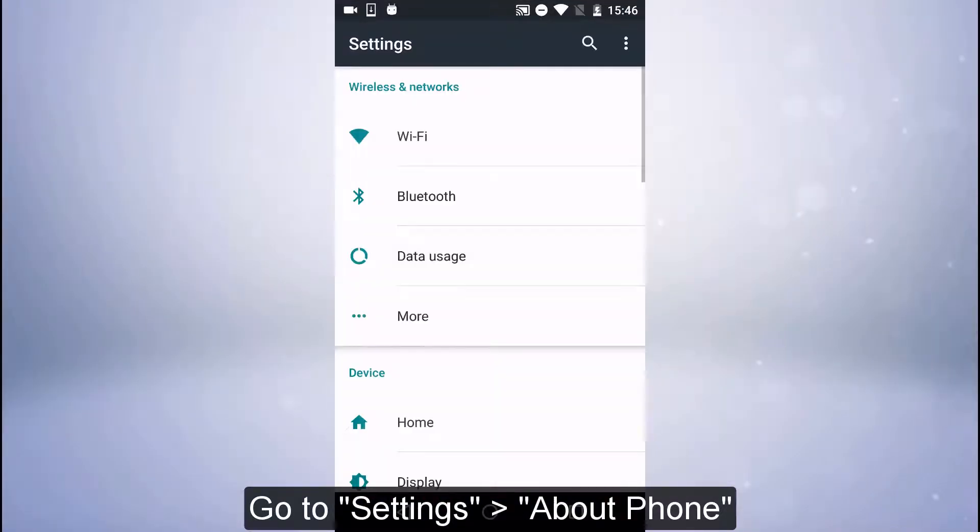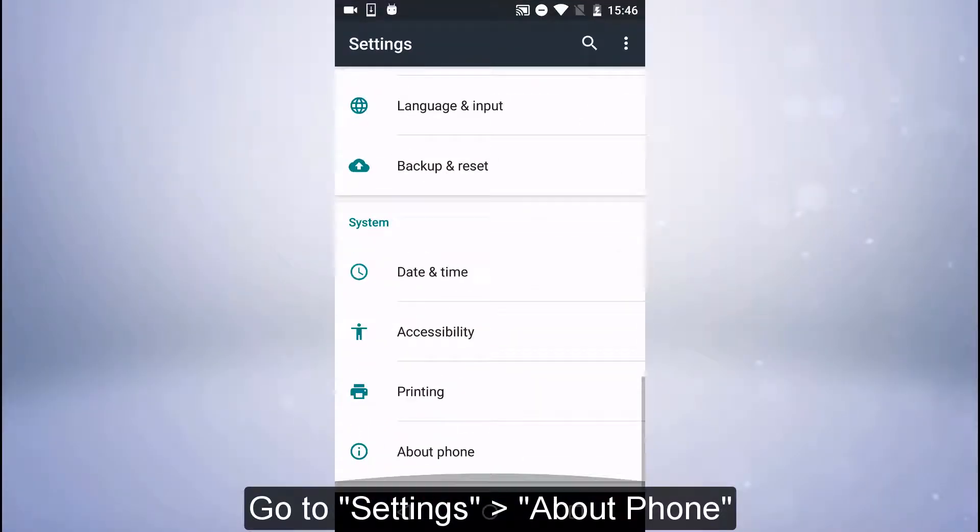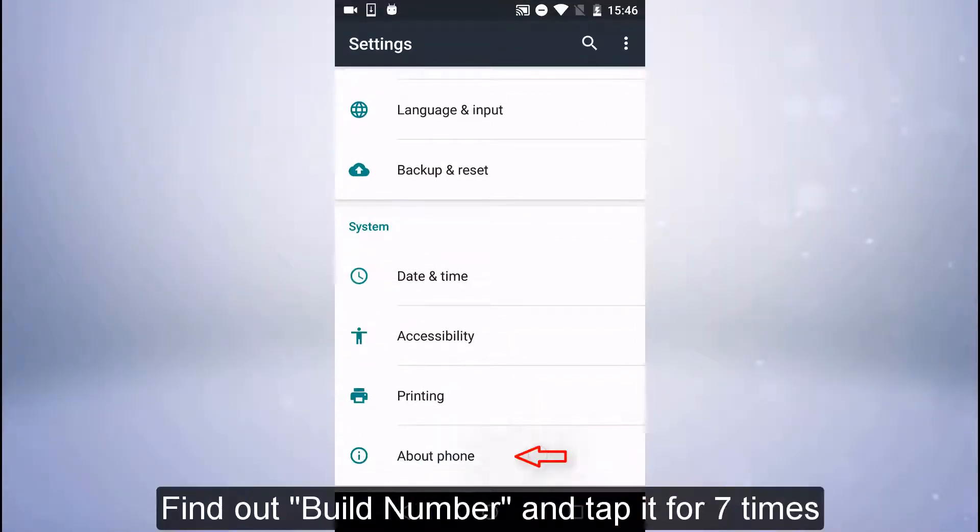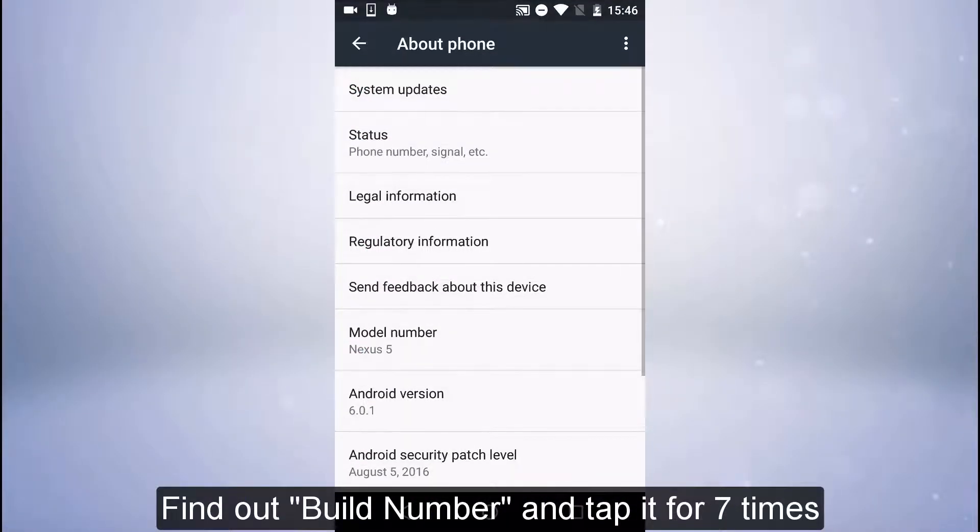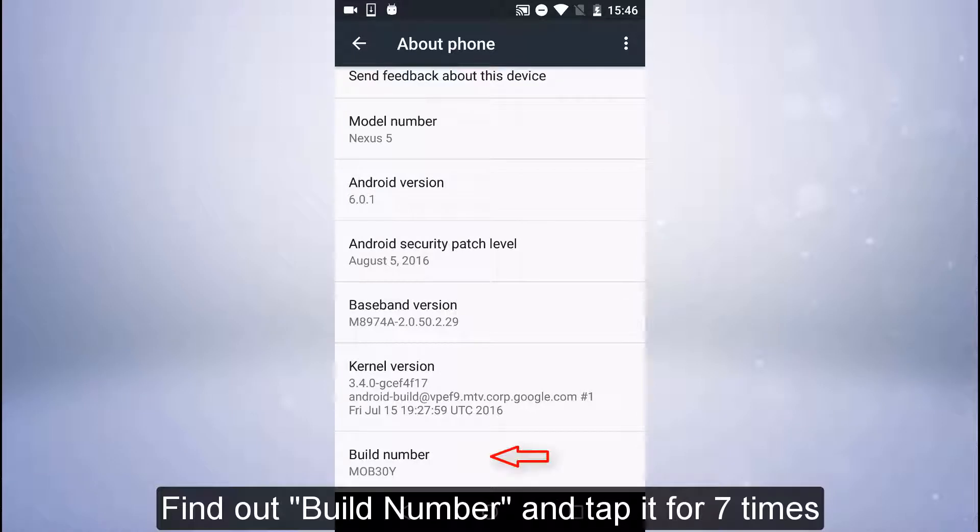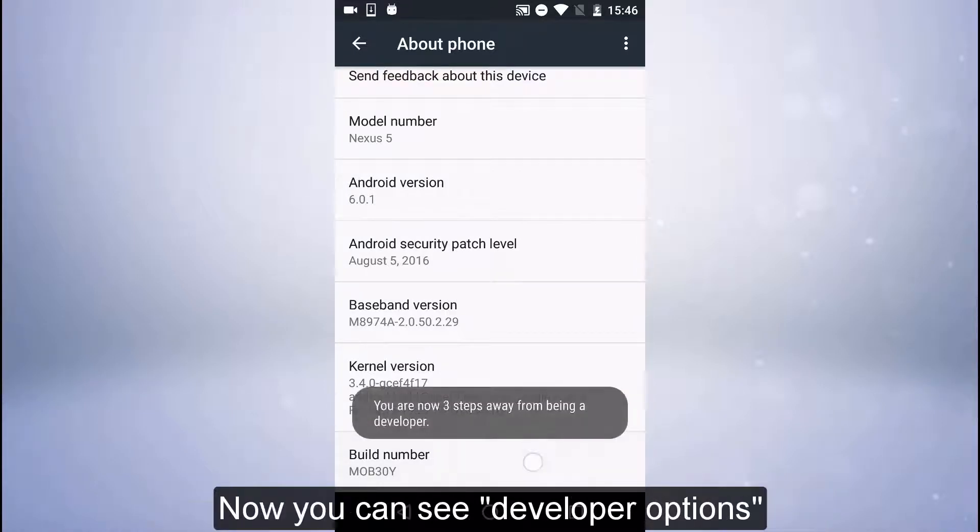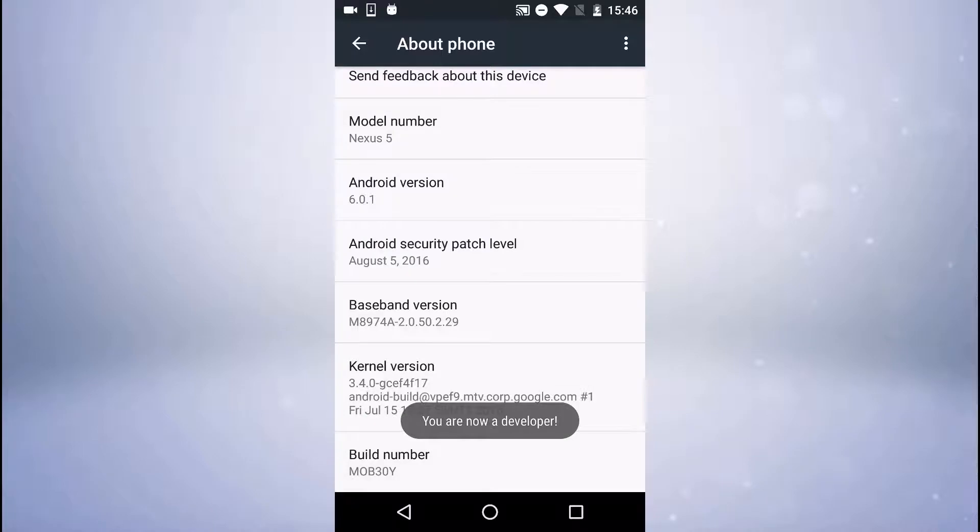Go to Settings, About Phone. Find the build number and tap it for 7 times. Now you can see developer options.